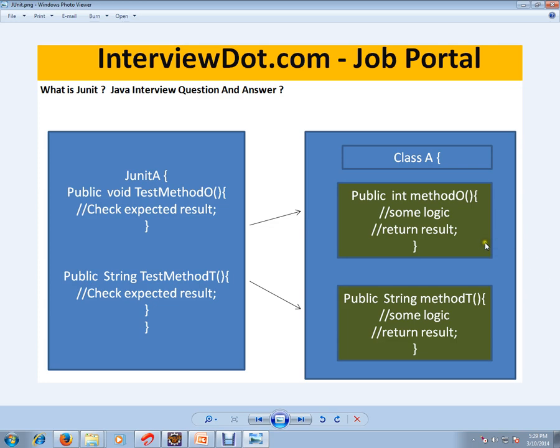You should try to write test cases only for covering this method. It should be independent, and at the unit level, you should write JUnit test cases.